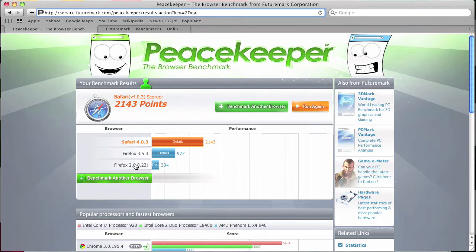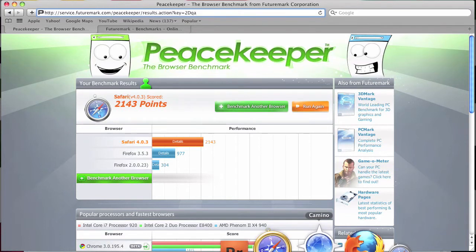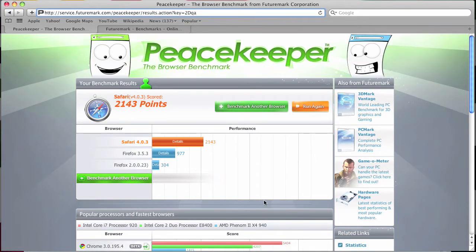And this third one here is the Camino browser, which is a variant of Firefox, which according to this is completely useless and I completely agree with it.